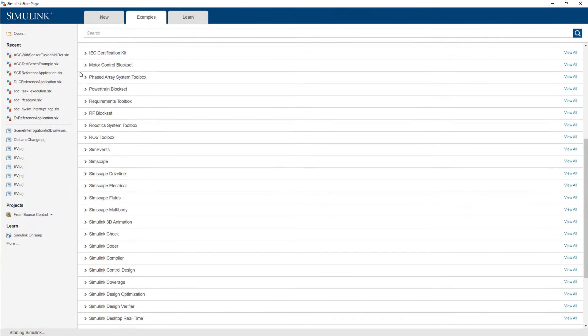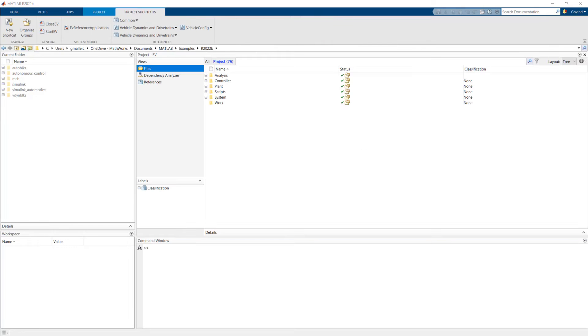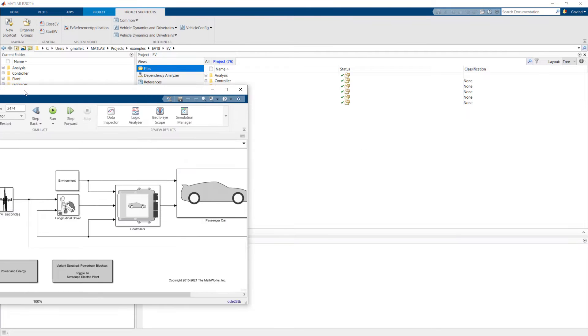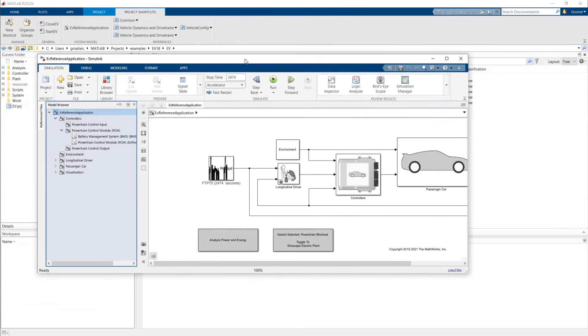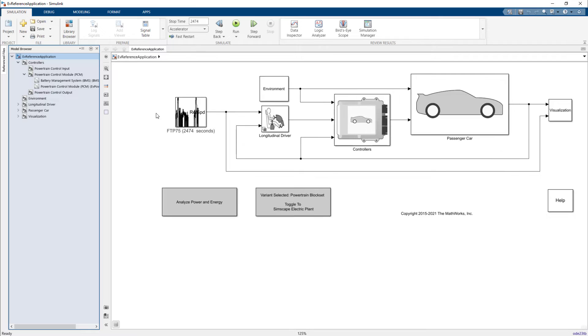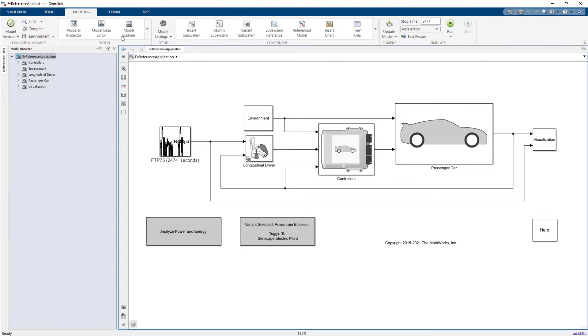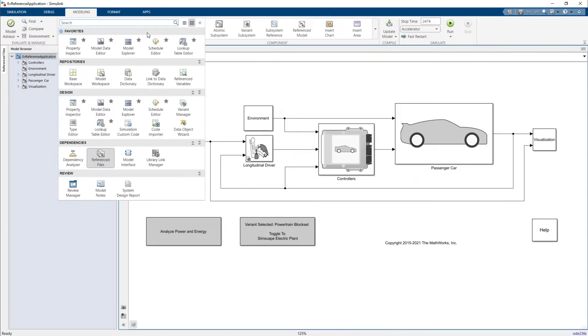You can access the electric vehicle reference application from Powertrain block set. There are different ways to access the lookup table editor. In Simulink, from the Modeling tab, click Lookup Table Editor.